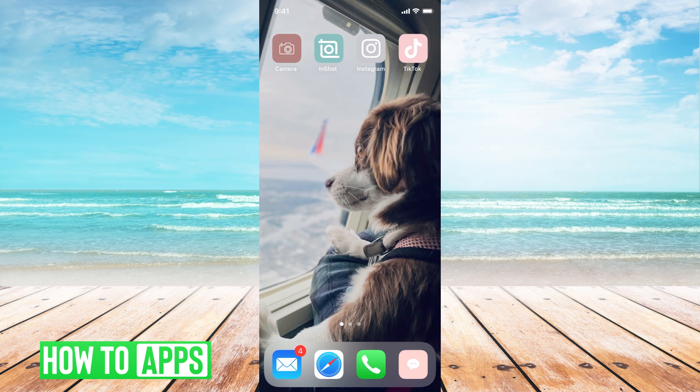When you have a group text, it's nice to have a name on it so you can find it easily, and even put in a profile picture on it so it's cool to look at.